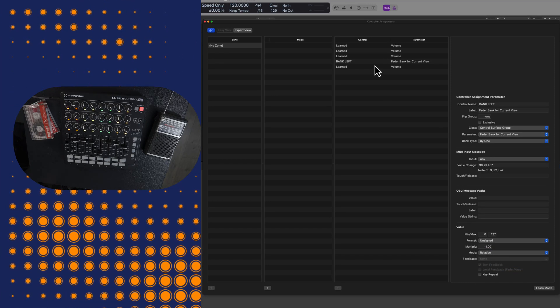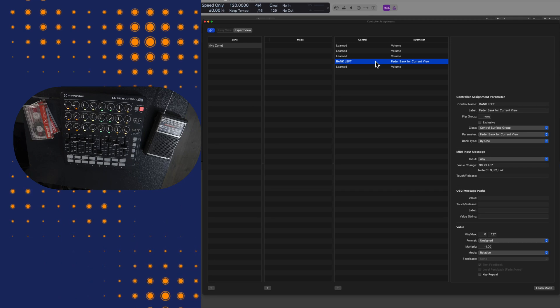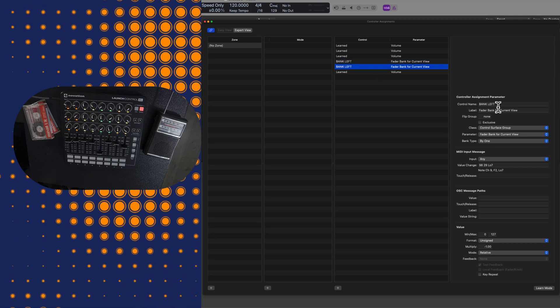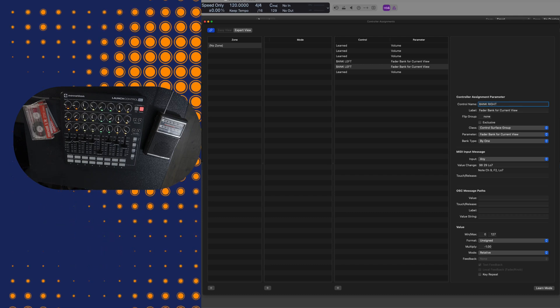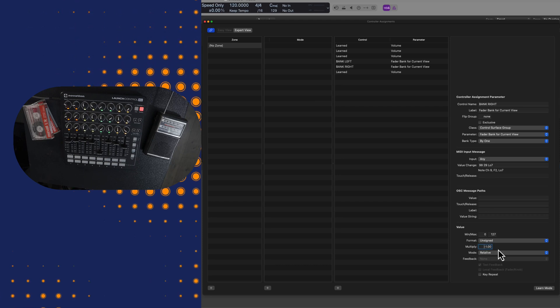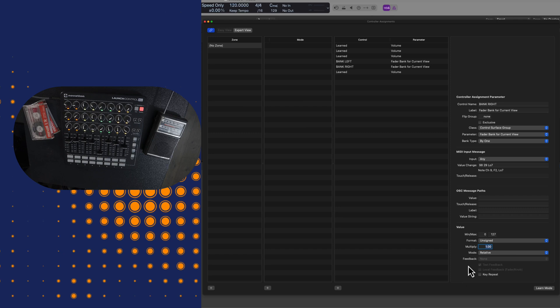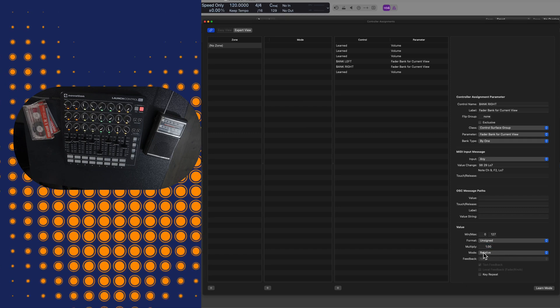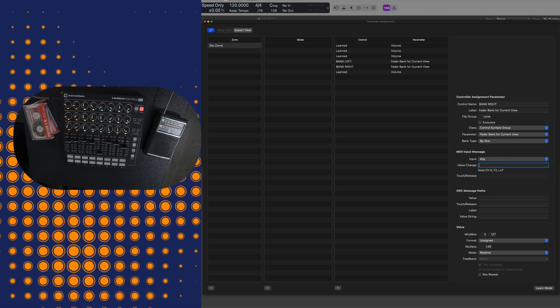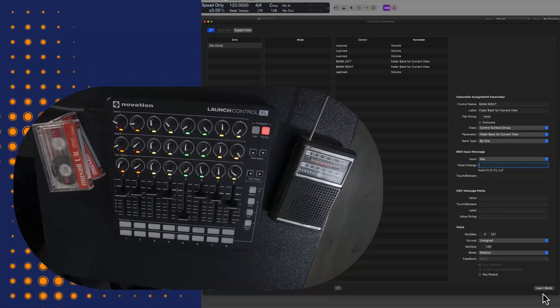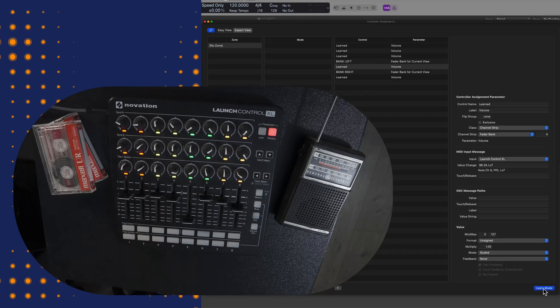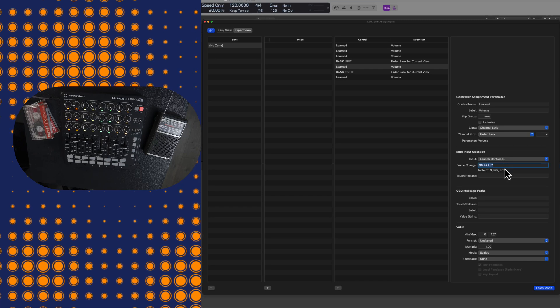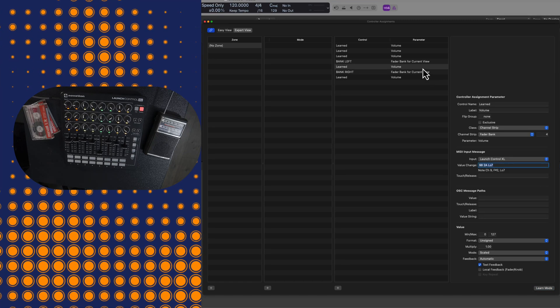So again, I am going to copy and paste, command C, command V. Of course we should just label this right away to avoid any confusion. All these parameters are basically going to be the same, but you will remove the negative one under the multiply section. It should just say one. Now we do also need to change that input message because it needs to be different from the other one. So same unusual hack. I create an unrelated assignment, and I copy the value change, get out of learn mode, and then delete that.